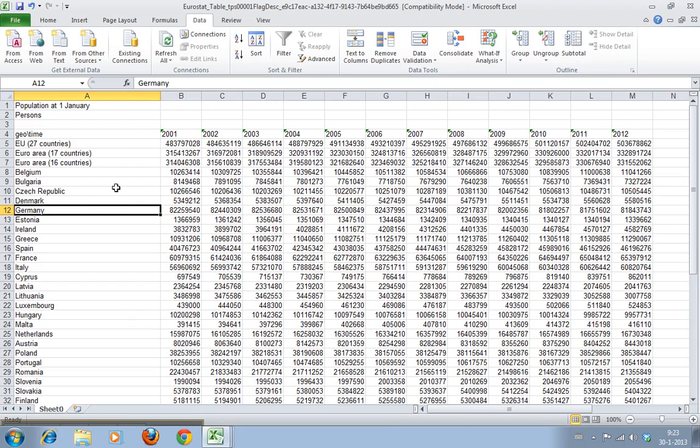Welcome to WorkSmarterTV. I am Martin and in this video I will show you how to create a relevant chart of a big data set.